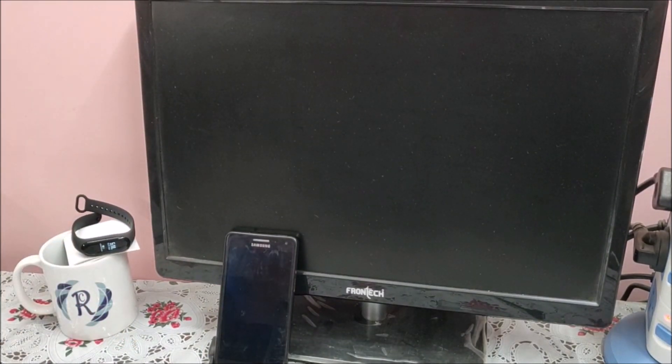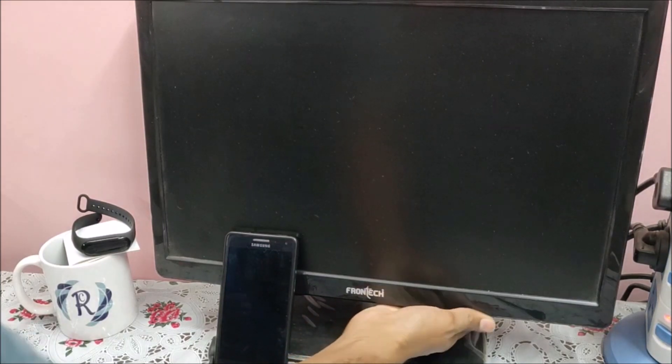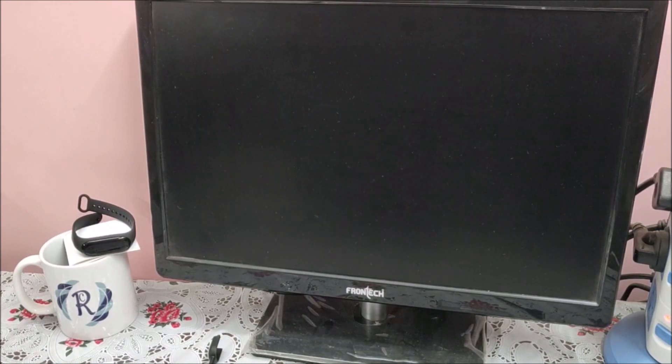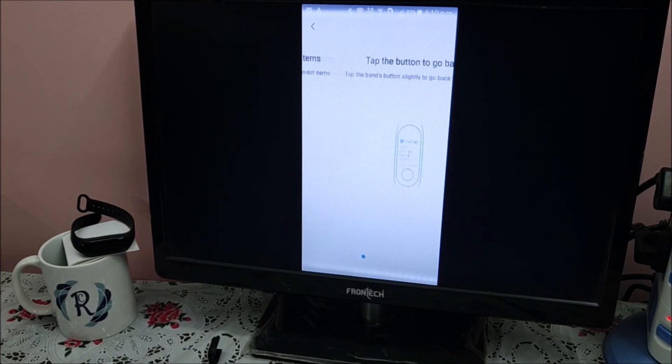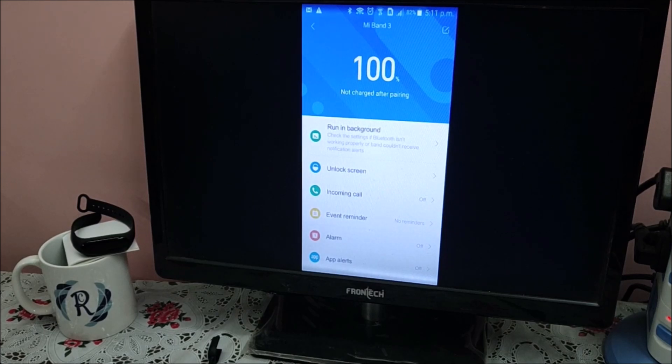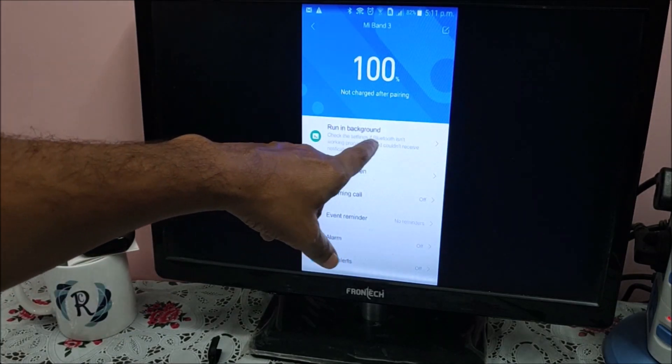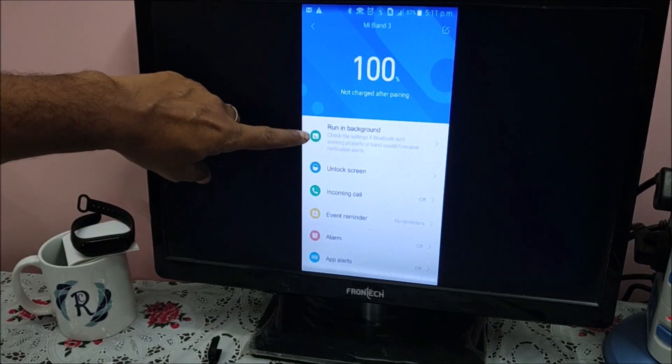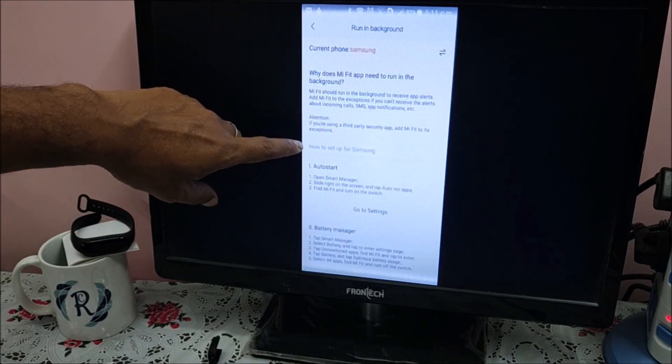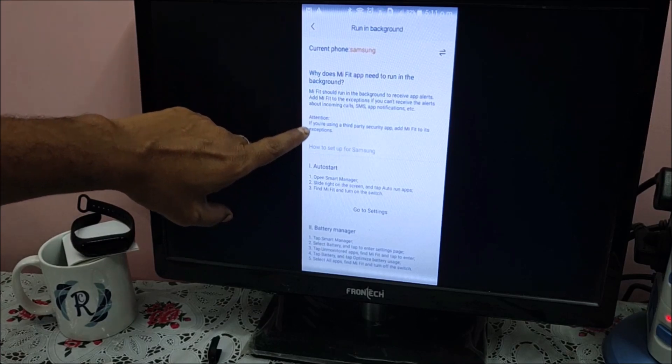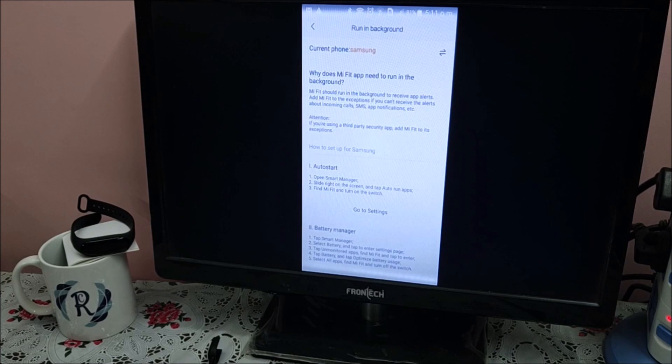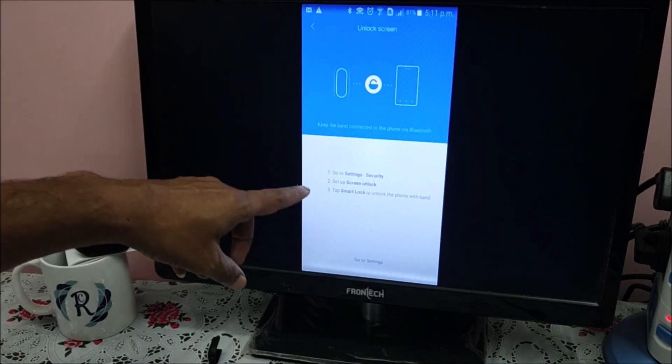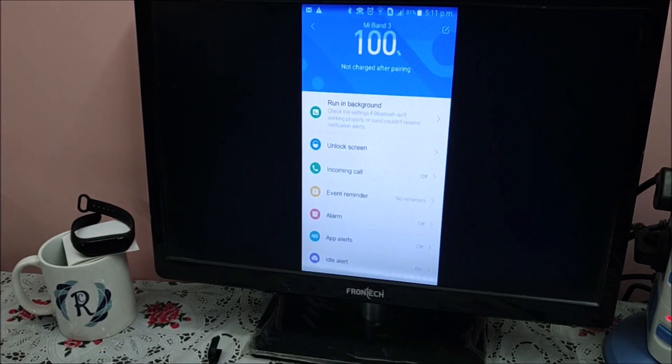Now let us check from the application. Let me switch on my TV again. Once the smart band is synced, this is the first screen of the application. If you wish the application to run in the background, you can click this and enable or disable. Current phone settings, you can change the settings. Unlock screen, you can choose security passwords. Incoming call, as of now it is off.